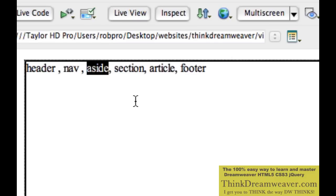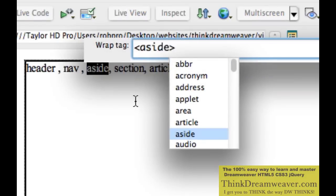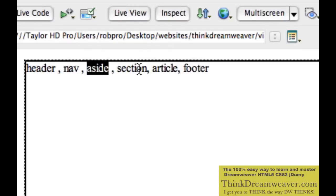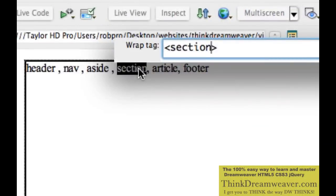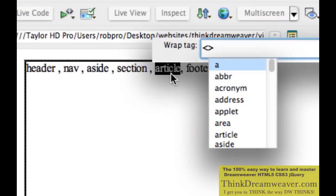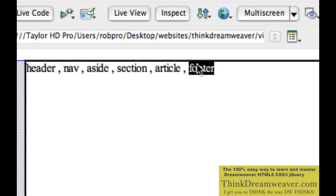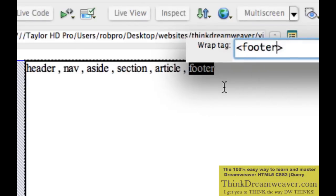Double-click Aside — Copy, Command-T, Paste. Return key twice. Double-click Section — Copy, Command-T, Paste. Return key twice. Double-click Article — Copy, Command-T, Paste. Return key twice. Double-click Footer — Copy, Command-T, Paste. Now I'm going to create CSS rules for these tags.